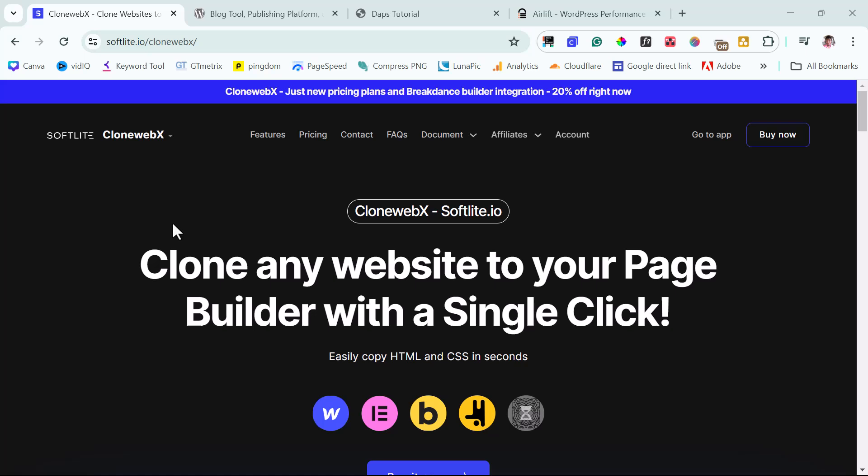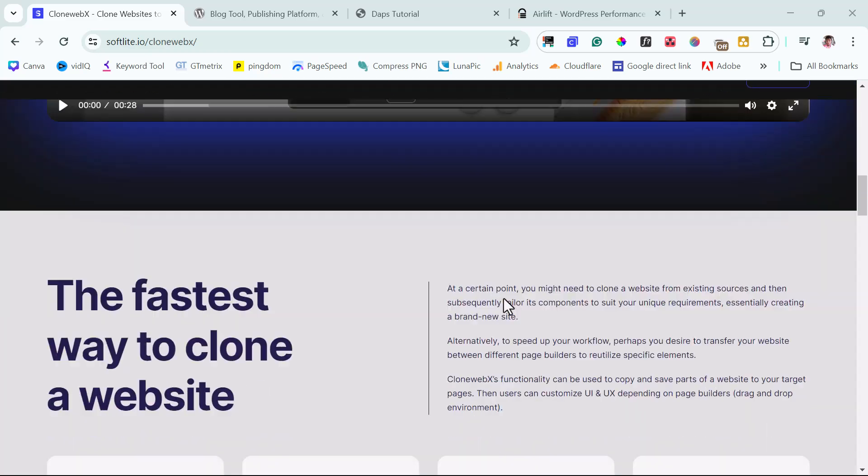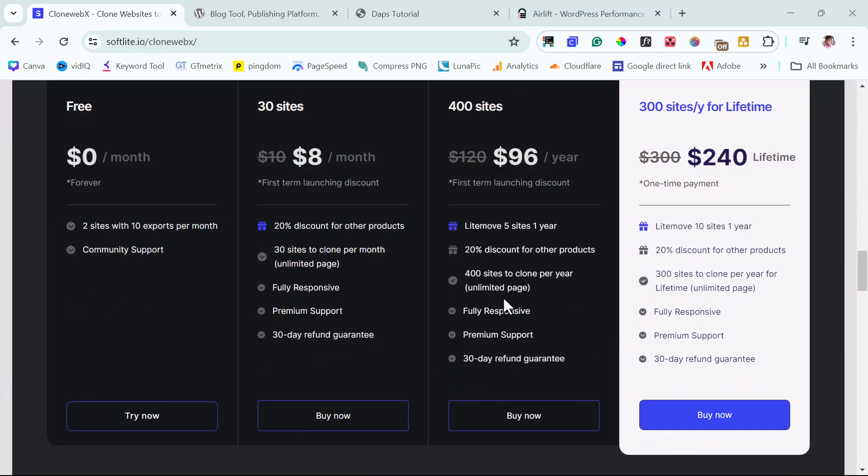So without further ado, as you can see on my screen here is CloneWebX, which is one of my favorite tools to clone a website. I've done lots of tutorials around this tool on my channel here. I have the link to CloneWebX in the video description. You can check it out too. And then you can use this tool literally for free.